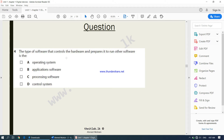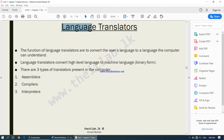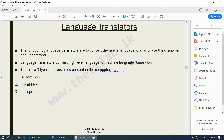The operating system controls the hardware and prepares it to run other software as well. Moving on to our final part of system software. So far under system software, we have learnt about the operating system and utility software. Now we come to the final part which is language translators. The function of language translators is to convert the user's language to a language the computer can understand.